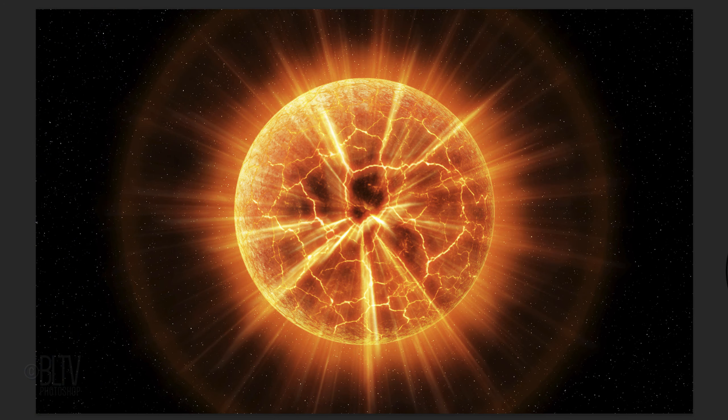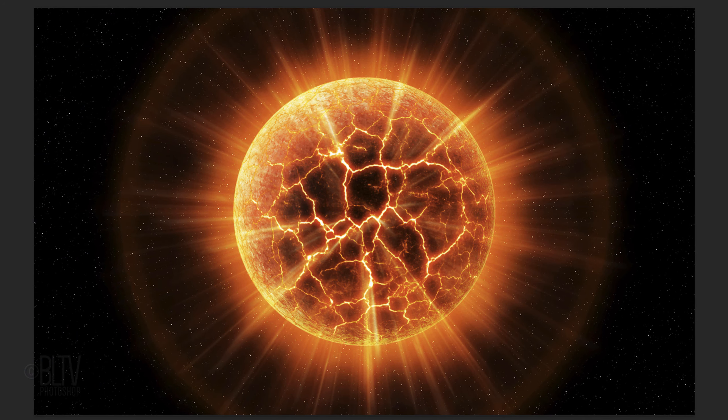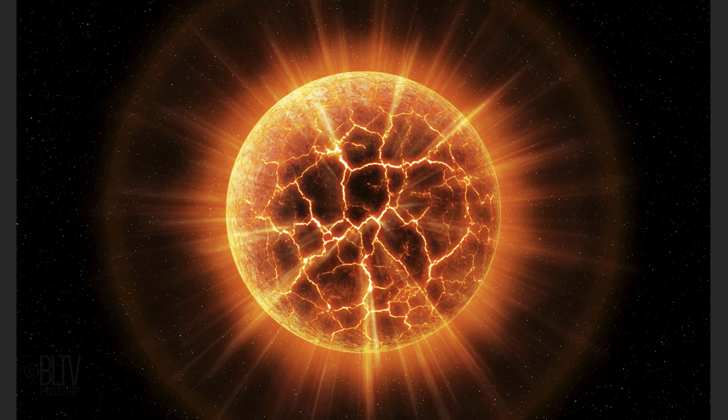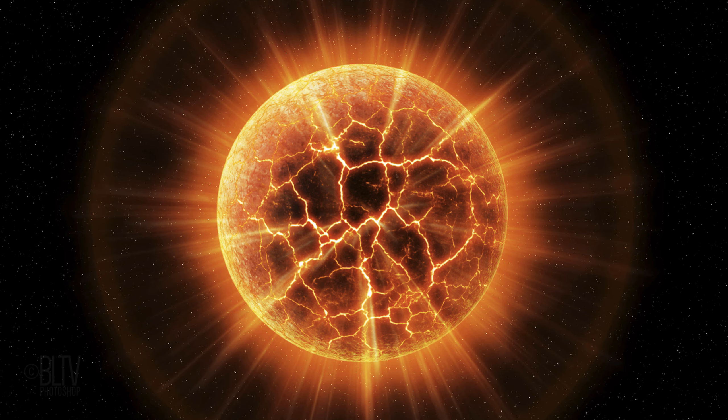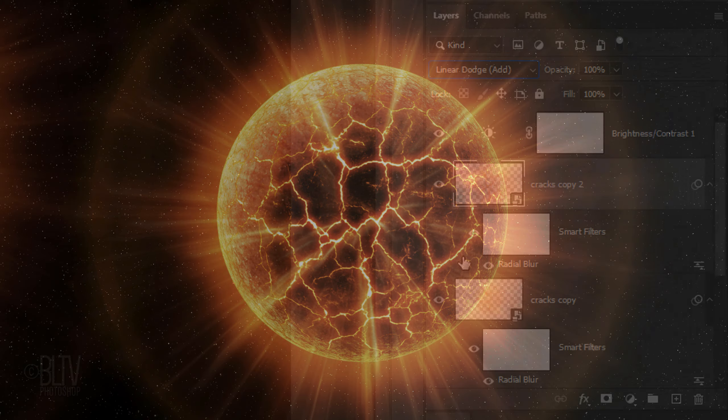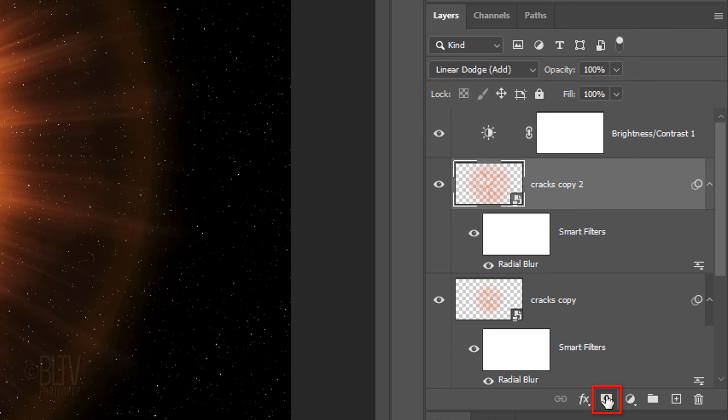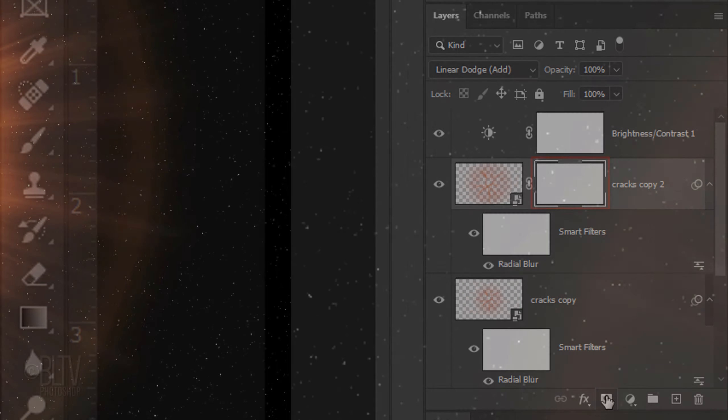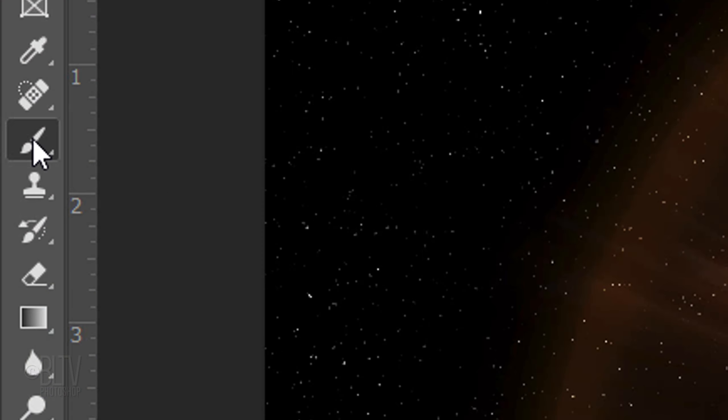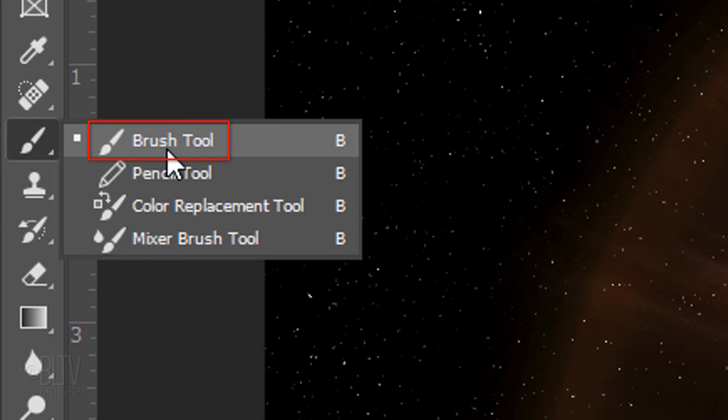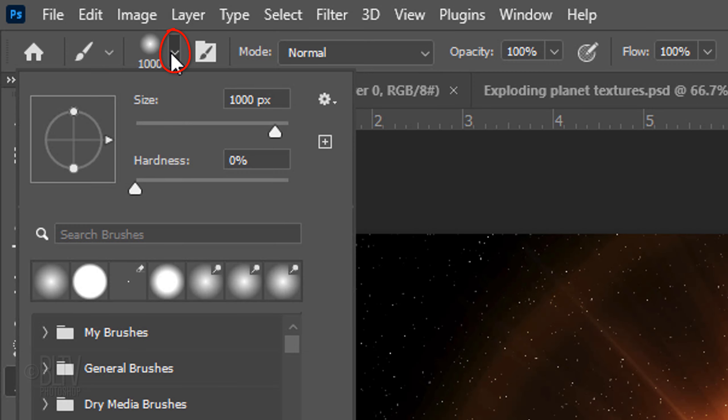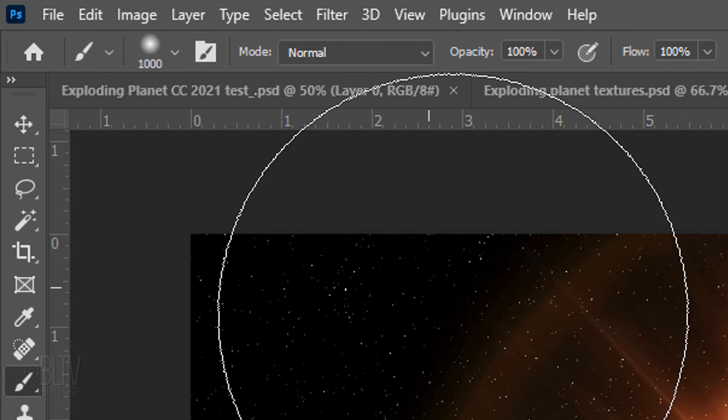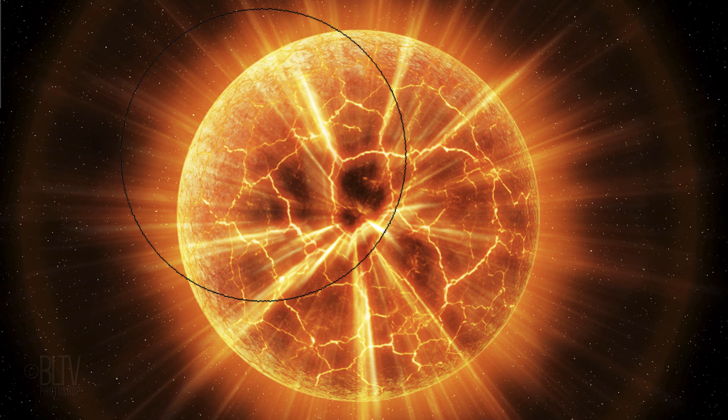Lastly, we'll mask out the radial blurs from the center to reveal back the dark, burnt surface of our exploding planet. Click the Layer Mask icon to make a layer mask next to the active layer. Open your Brush Tool and Brush Picker. Pick a soft, round brush and make its size 1000 pixels, the Hardness 0% and the Opacity and Flow both 100%. Place your cursor in the center and click twice.